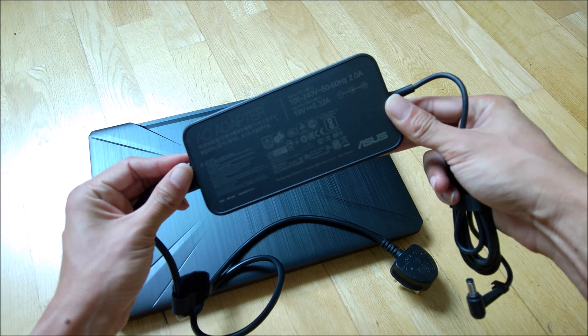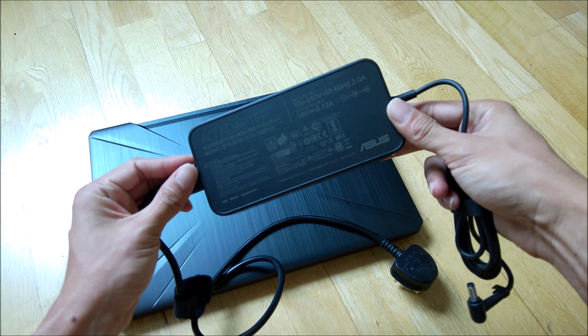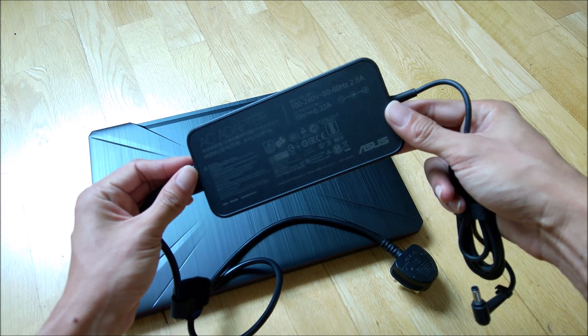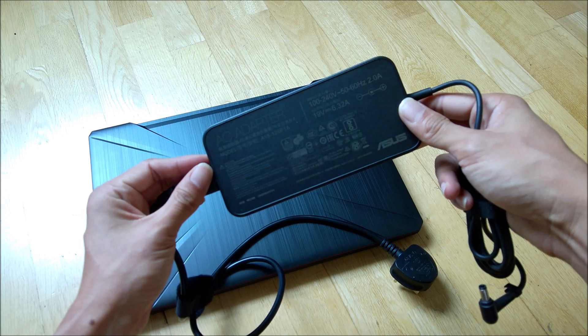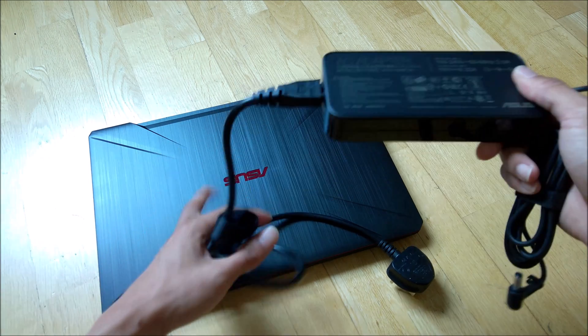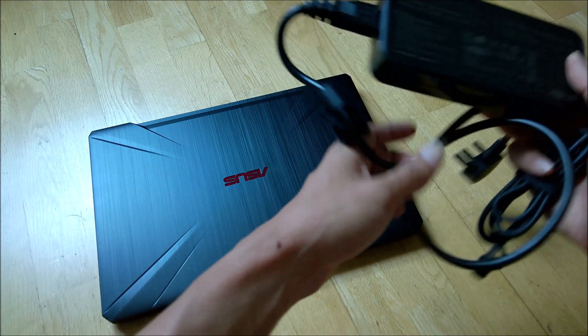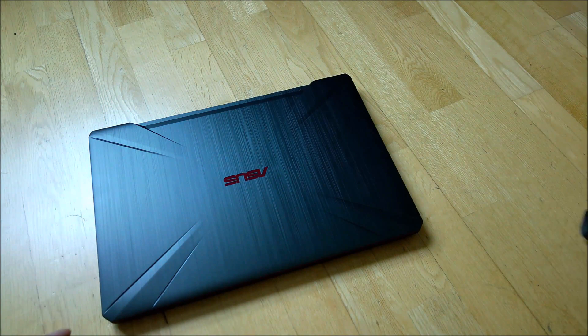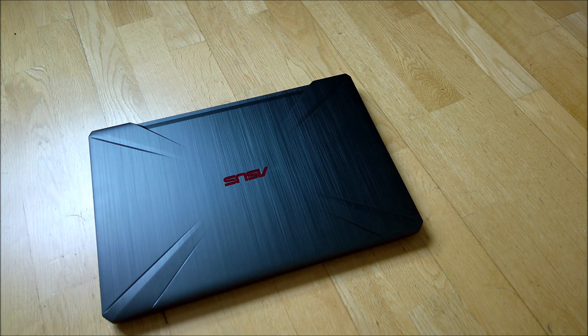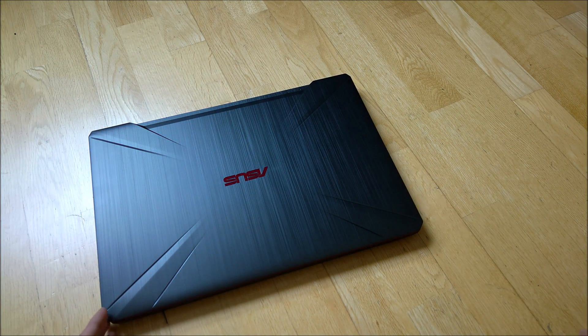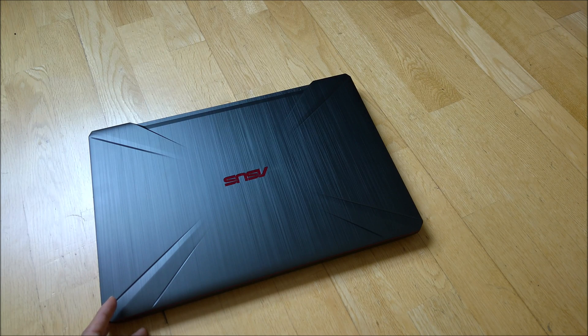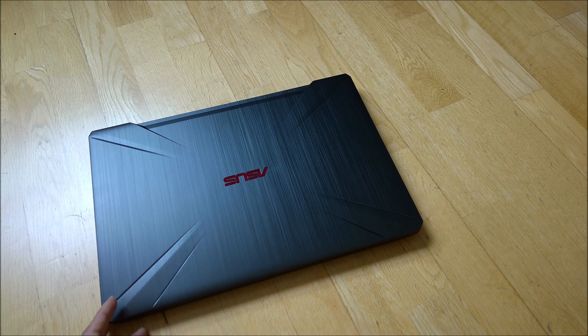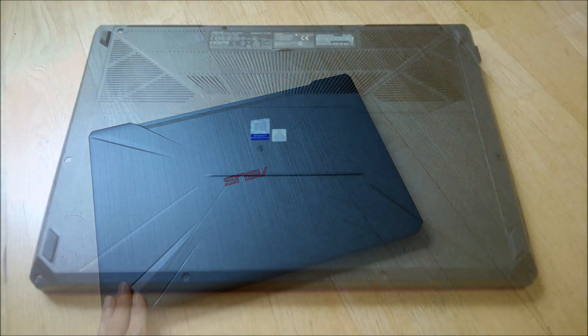But I guess because this is quite a big machine, that's the reason why the power brick is so big. Let's put it aside and proceed to taking a look at the internals of the laptop.